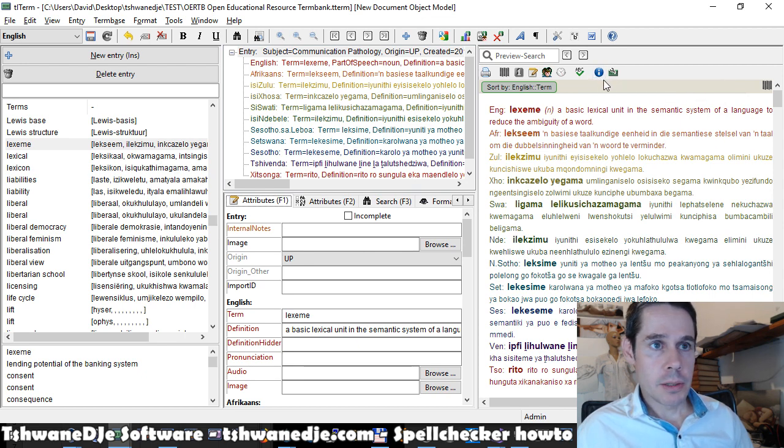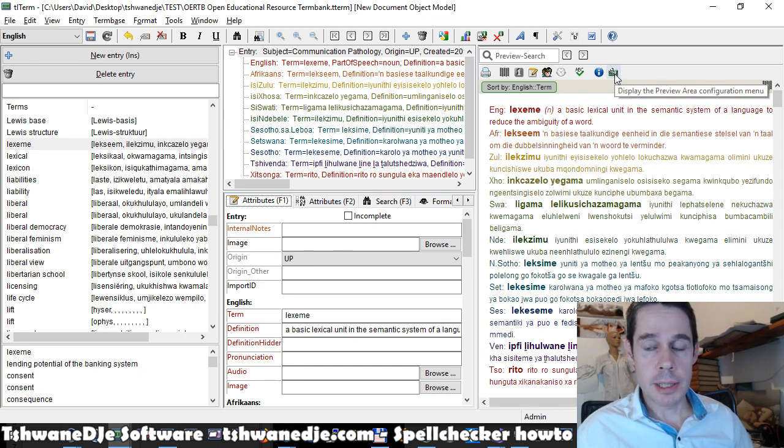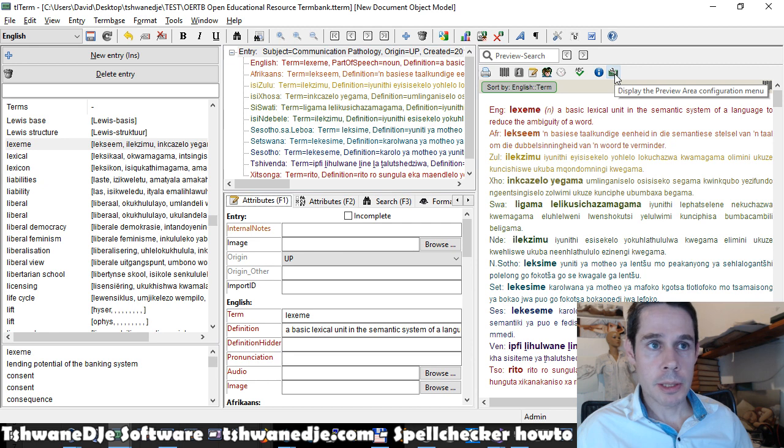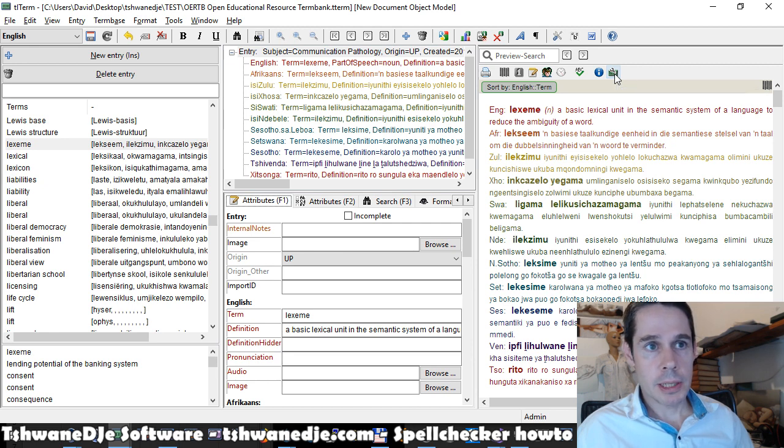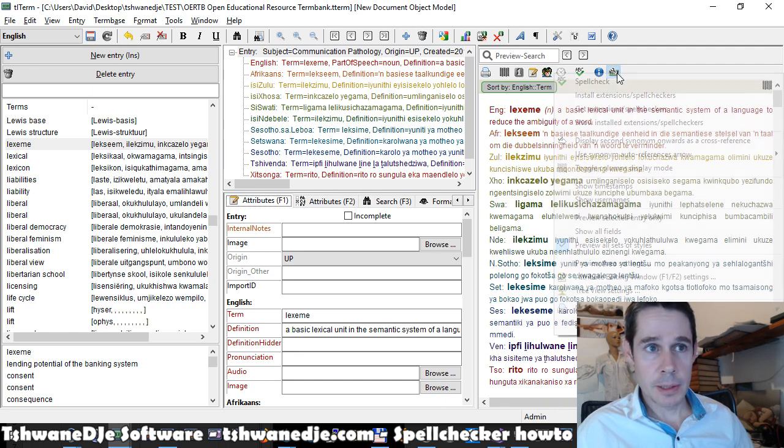First, we need to download and install a spell checker for the language we want to work with. We can do that by clicking on this config icon here in the toolbar, this green config icon.